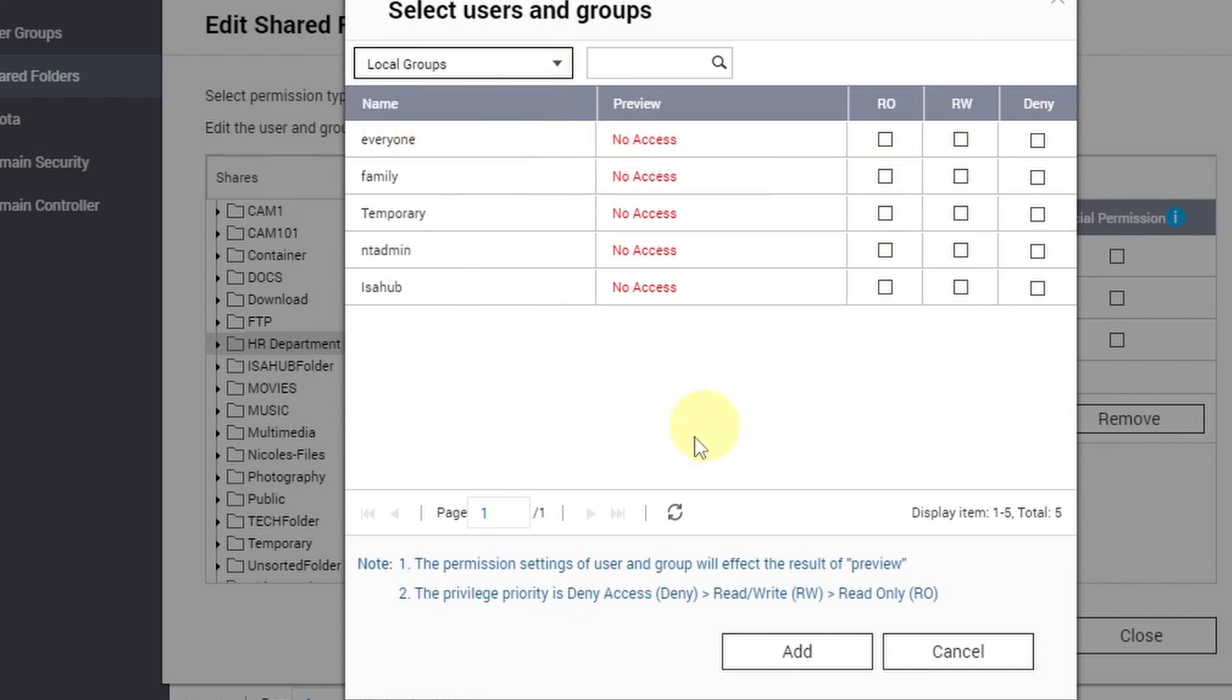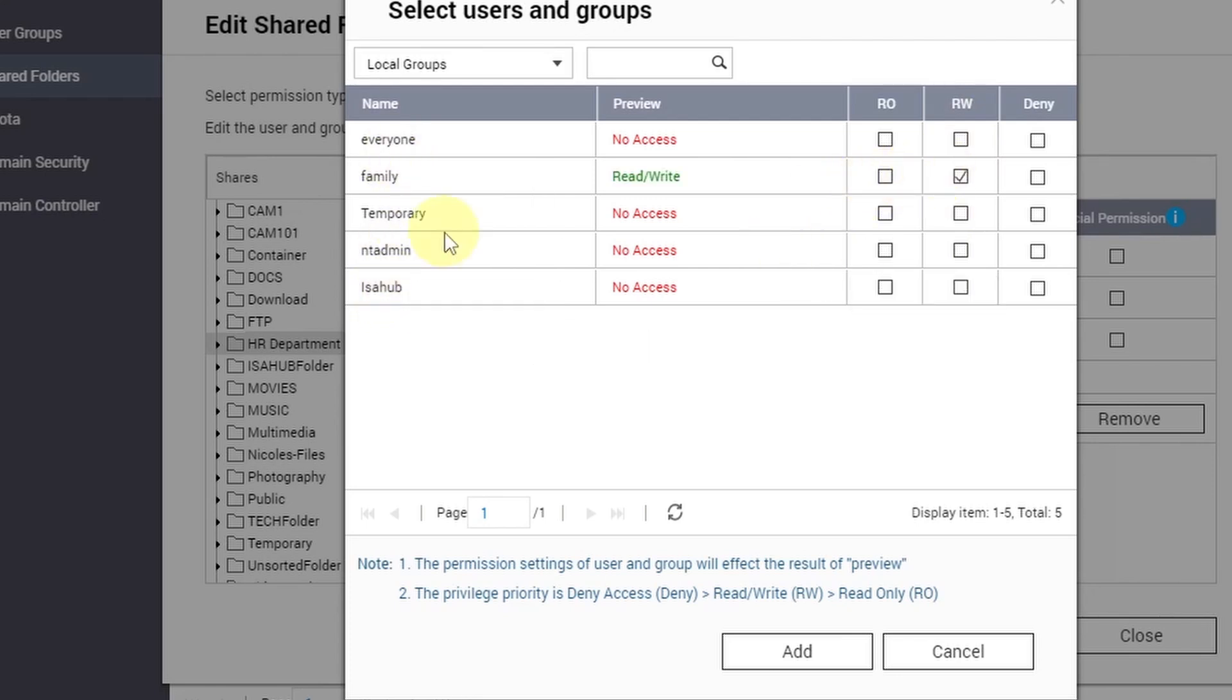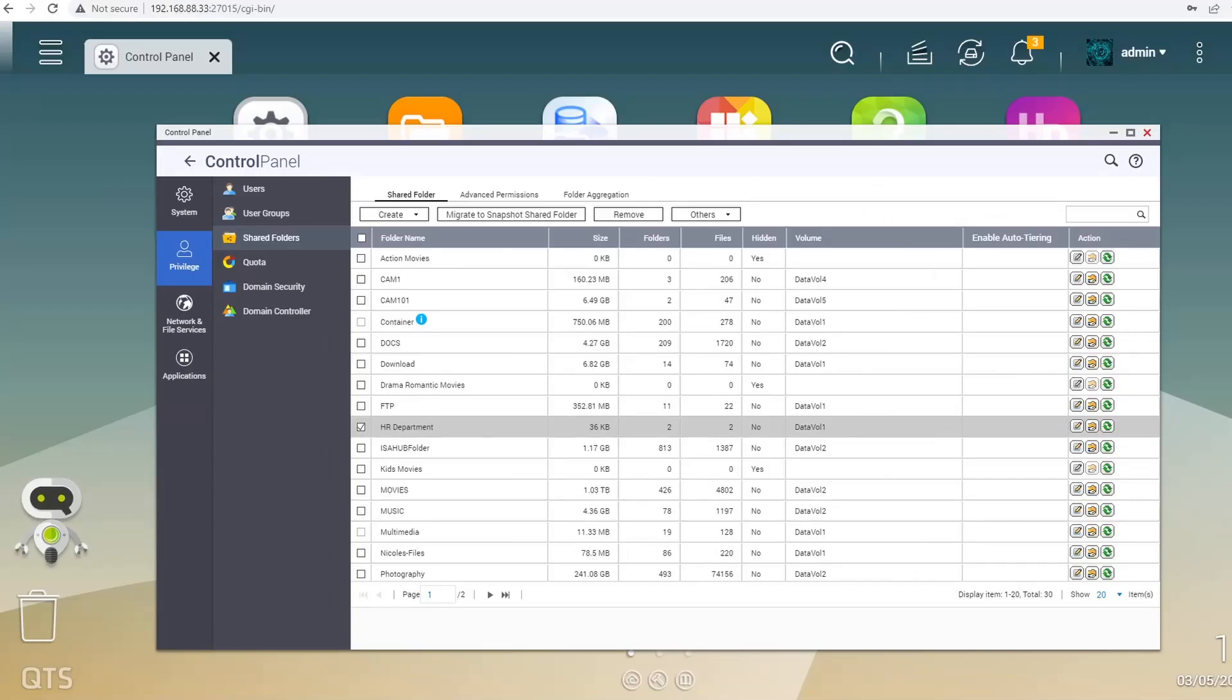Or you can also create a local group. Let's say you want to create HR Department local group and then you add the HR staff users, and from here you can give read/write permission on that group. Let's say this one here - Family - and all the members of the Family local group will have access to that shared folder. I'm going to cancel this one.